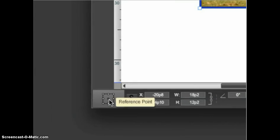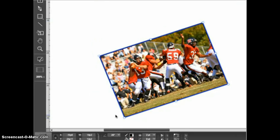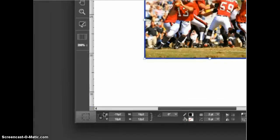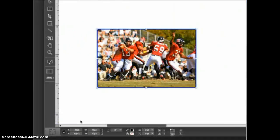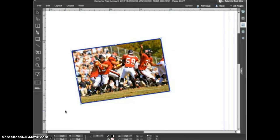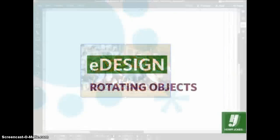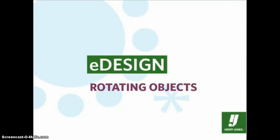By default the center point is selected, but if you click to select the upper right corner point and then rotate the image you'll see that the image rotates around the upper right corner. If you switch to the bottom center and then rotate the image it will rotate around the bottom center point. The reference point that you select will remain selected until you change it or until you log out of eDesign. The next time you log in the reference point will be set back automatically to the center point. And that's how you rotate objects in eDesign.